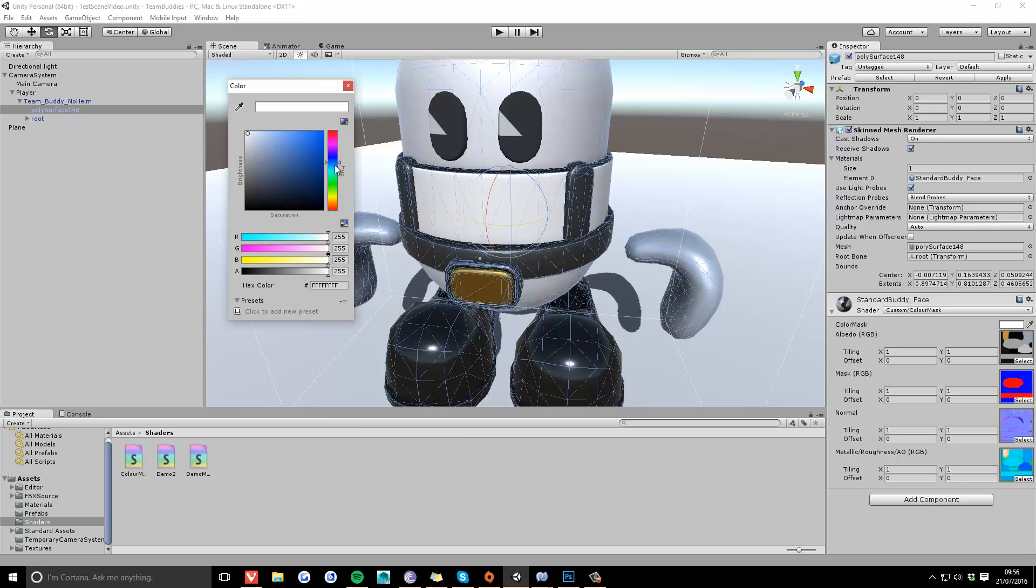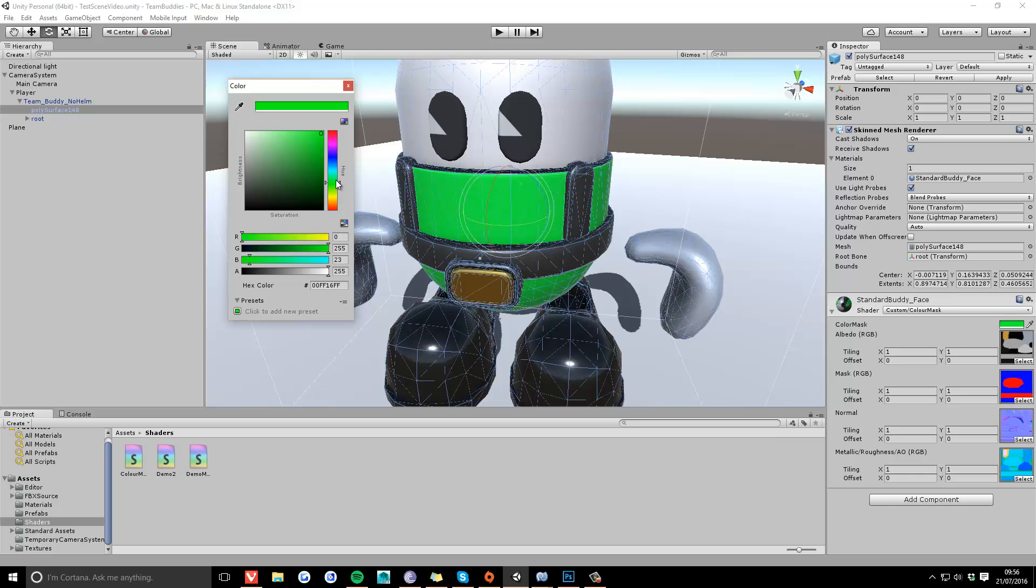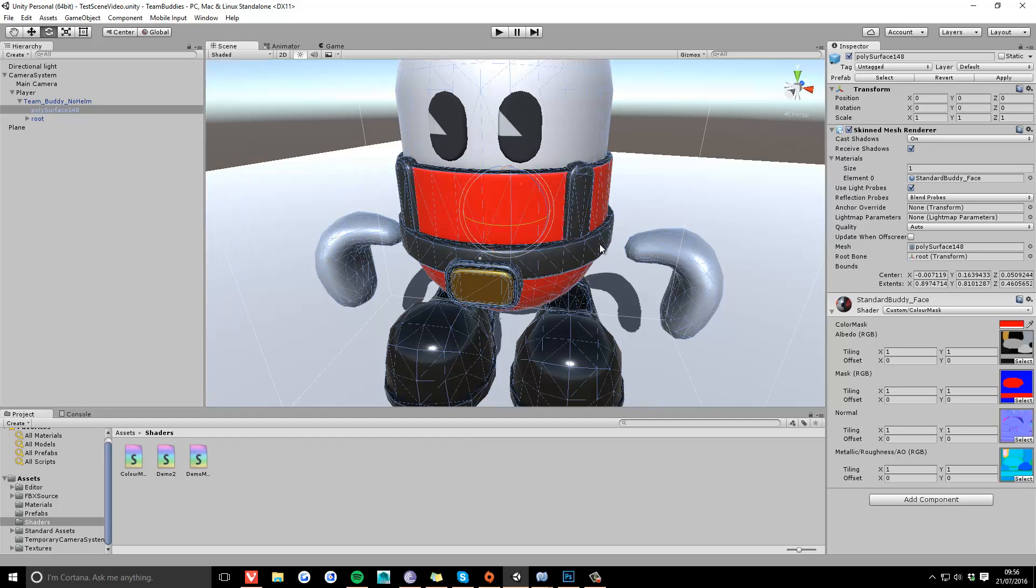So as you can see here, the armor of this team buddy character is only being colored in a specific area.